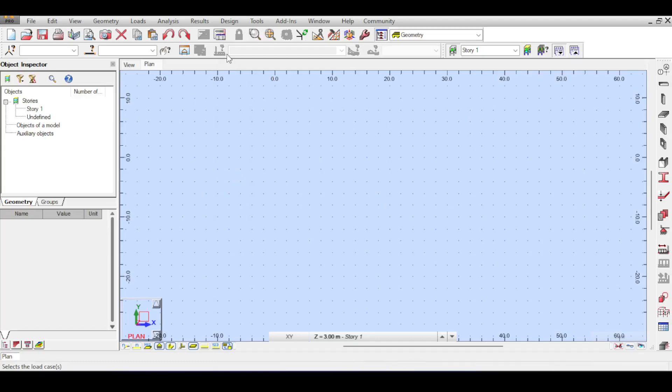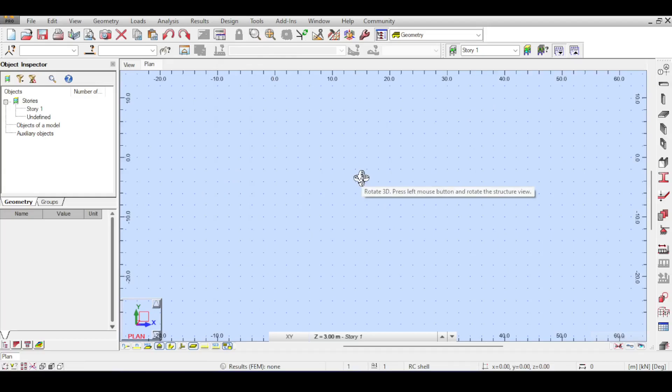In this video we are going to talk about something called load patterns for live load, which is basically the discussion of where to place live loads on the beam in order to create maximum effects.